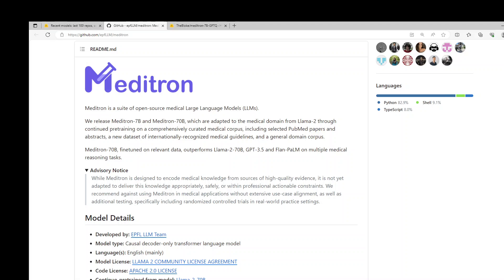Meditron 7 billion has been fine-tuned on relevant training data and has already shown that it outperforms LLM2 7B and PMC LLM on multiple medical reasoning tasks. While Meditron is designed to encode medical knowledge from sources of high-quality evidence, it is not yet adapted to deliver this knowledge appropriately, safely, or within professional actionable constraints. It is highly recommended that you don't deploy Meditron in medical applications without extensive use case alignment as well as additional testing, specifically including randomized controlled trials in real-world practice settings.